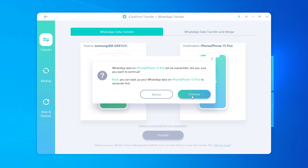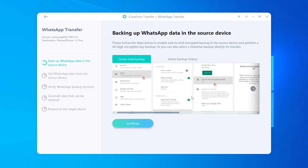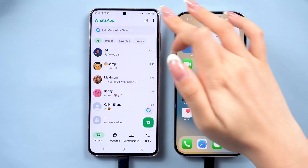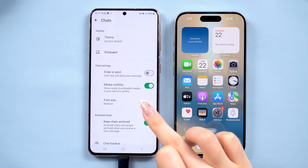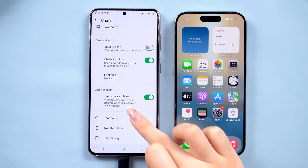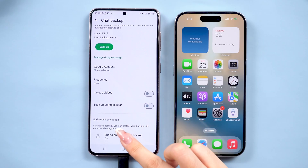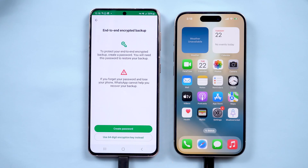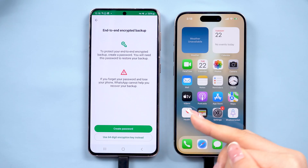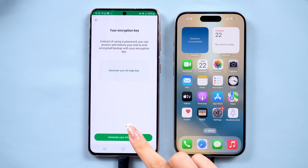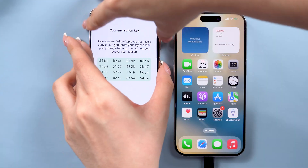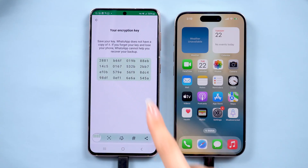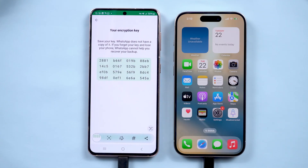Next, you'll need to create a 64-digit encrypted backup on your Android device. Open WhatsApp on your Android, go to Settings > Chats > Chat Backup, and turn on end-to-end encrypted backup. Select the 64-digit encryption option and WhatsApp will generate a unique code for you.